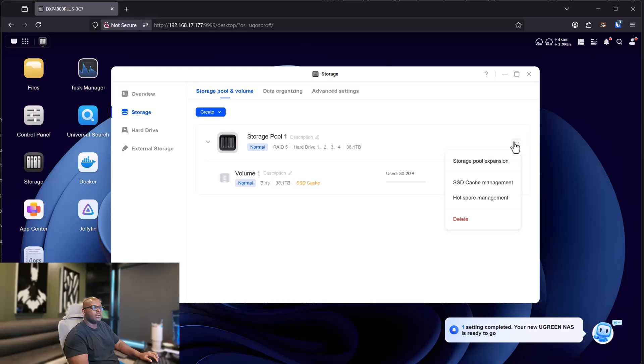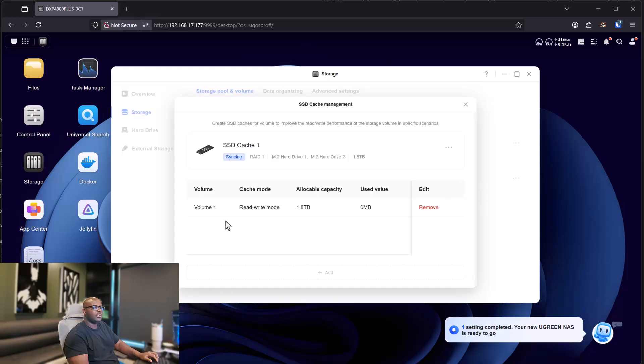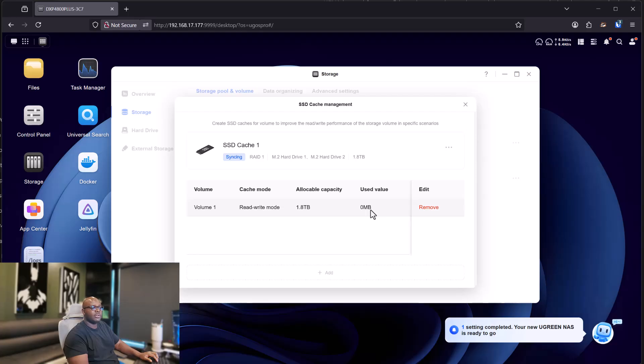If you want to view it, you can come over here, cache management, and there's your volume for cache management. Volume use, zero, because it's brand new. You haven't used it. And there you go.